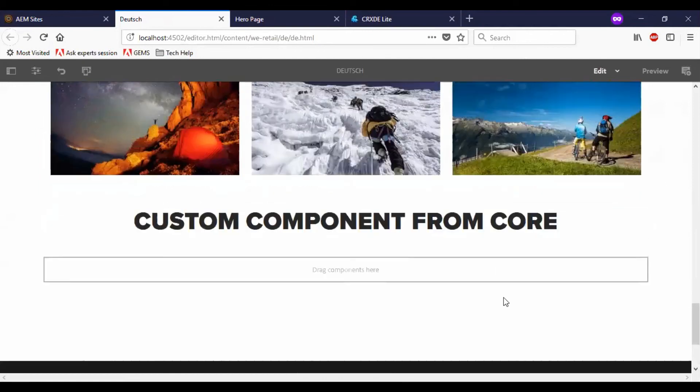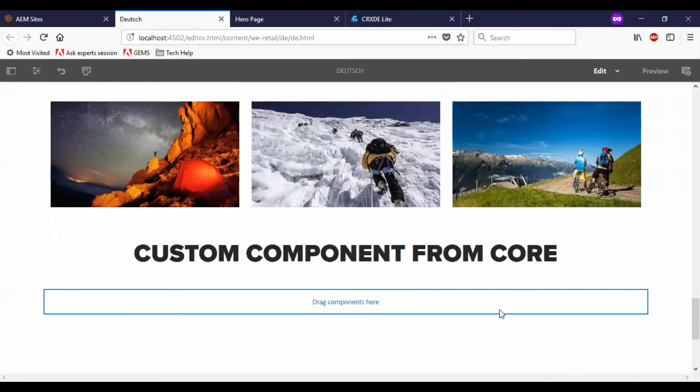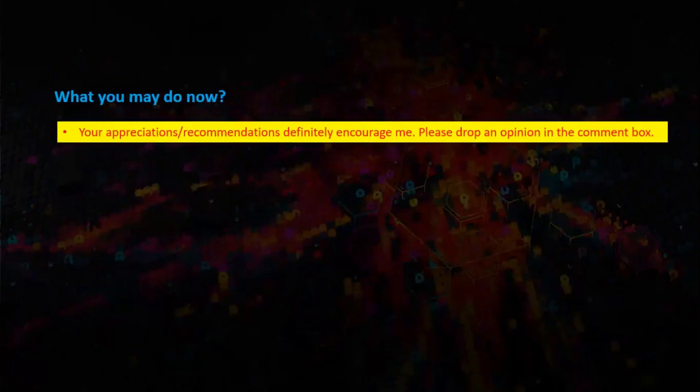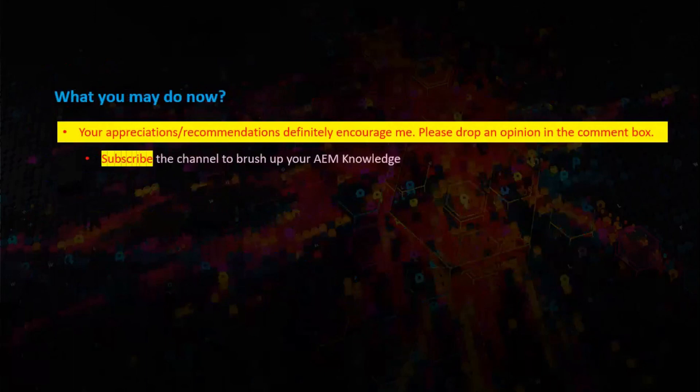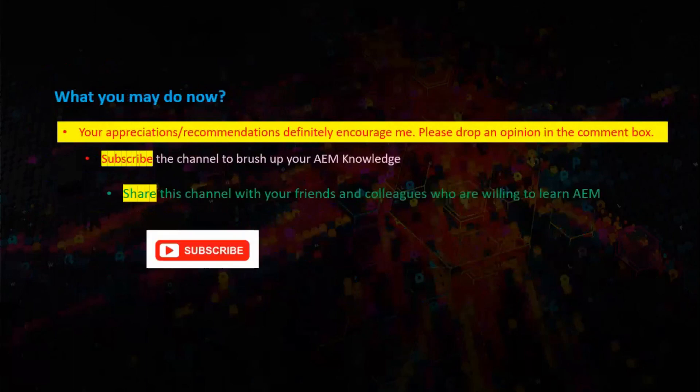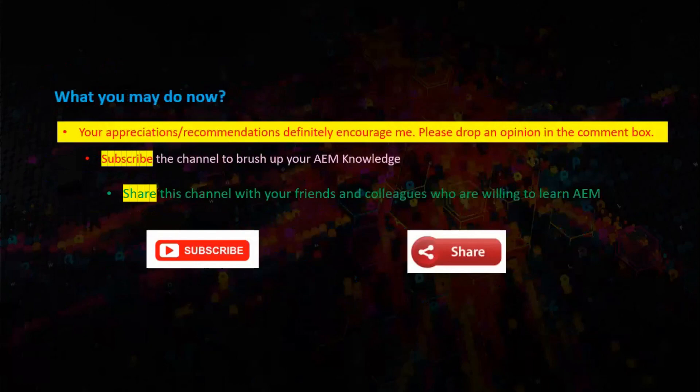So this is how we use a core component in AEM 6.4. Thank you guys for watching this video.